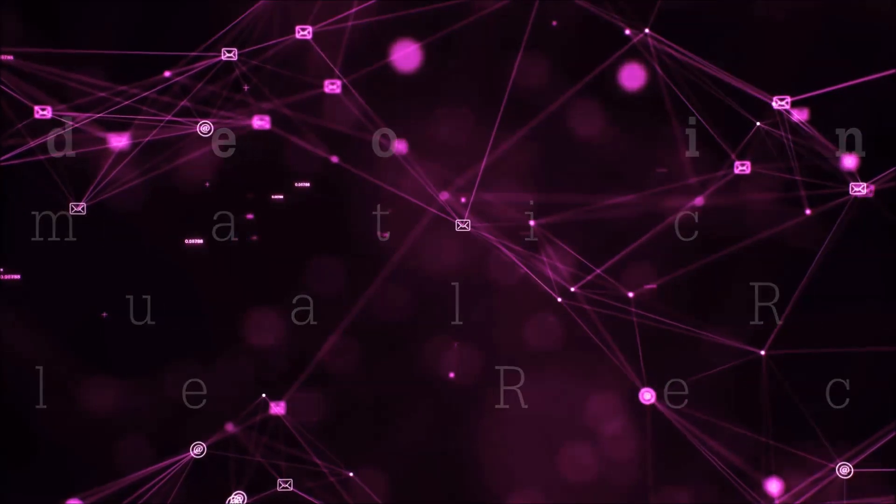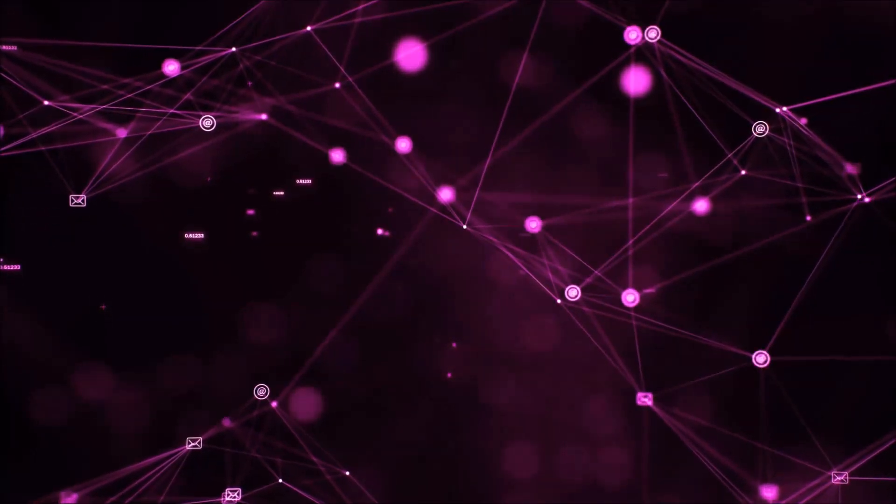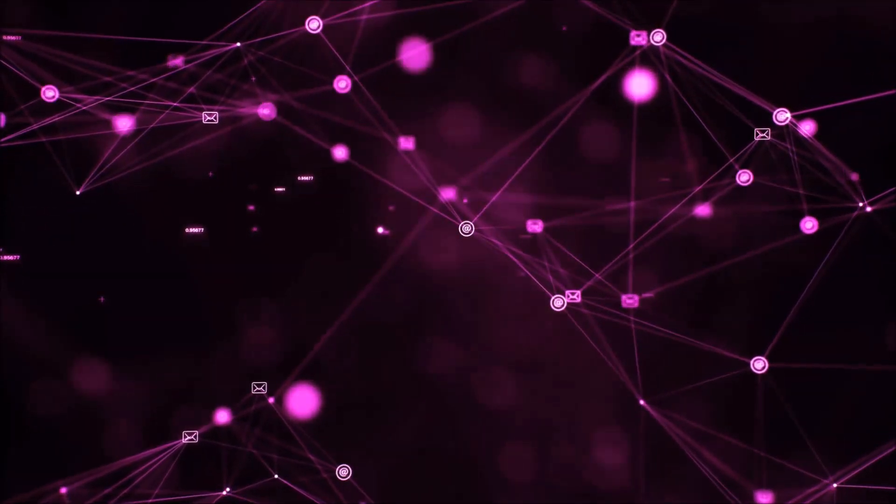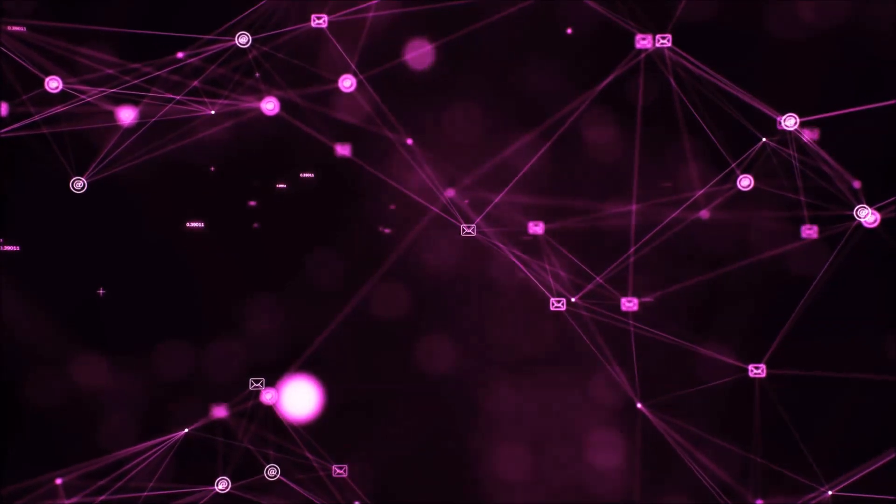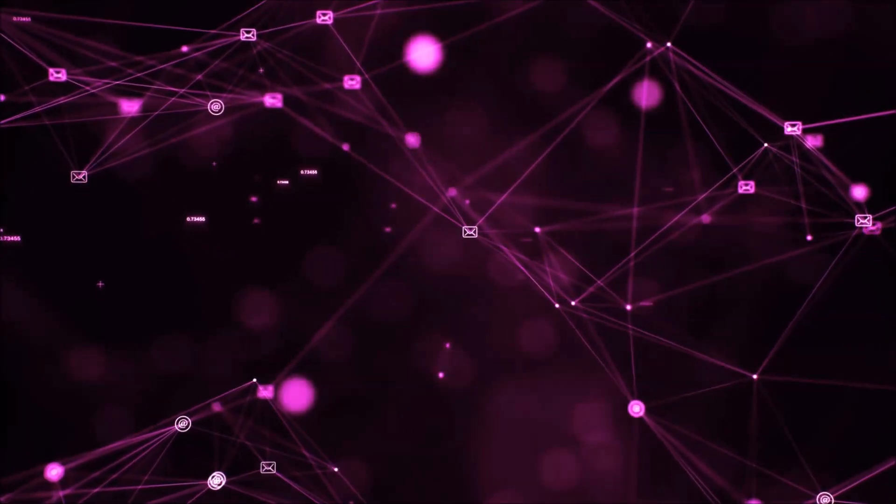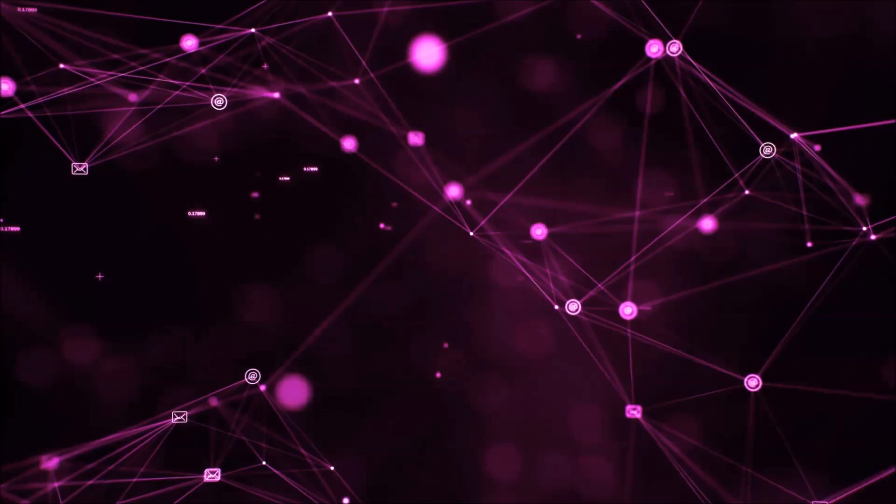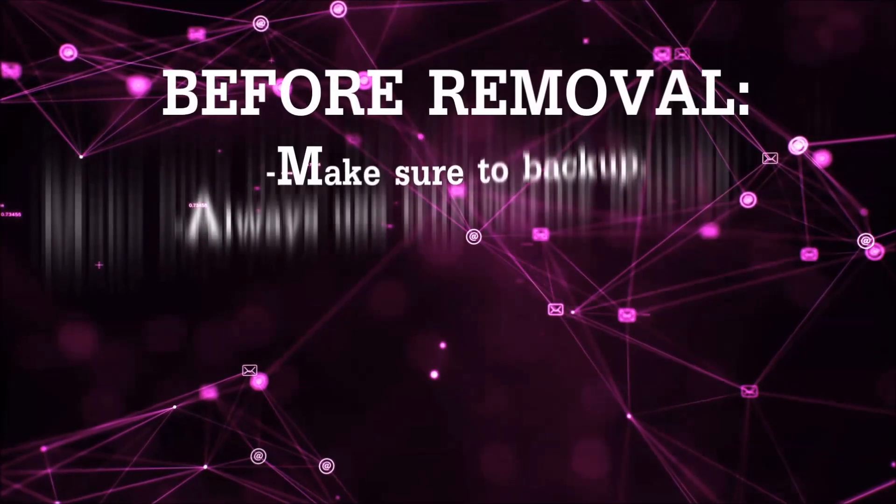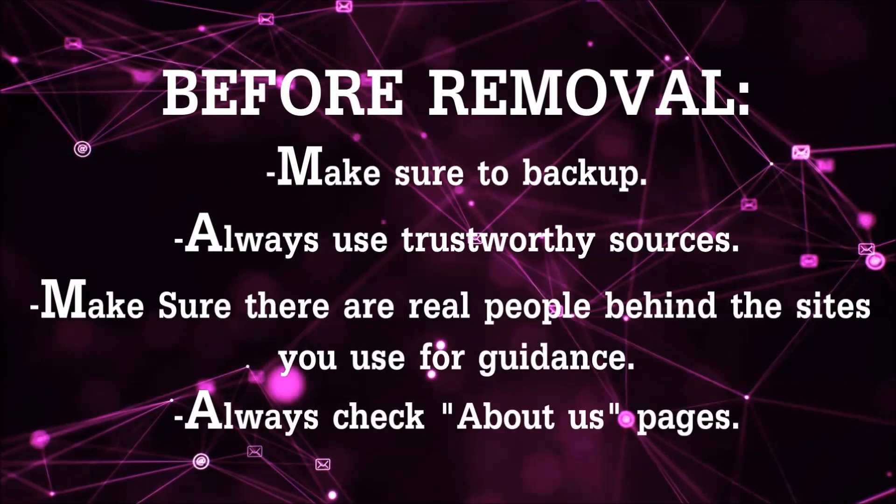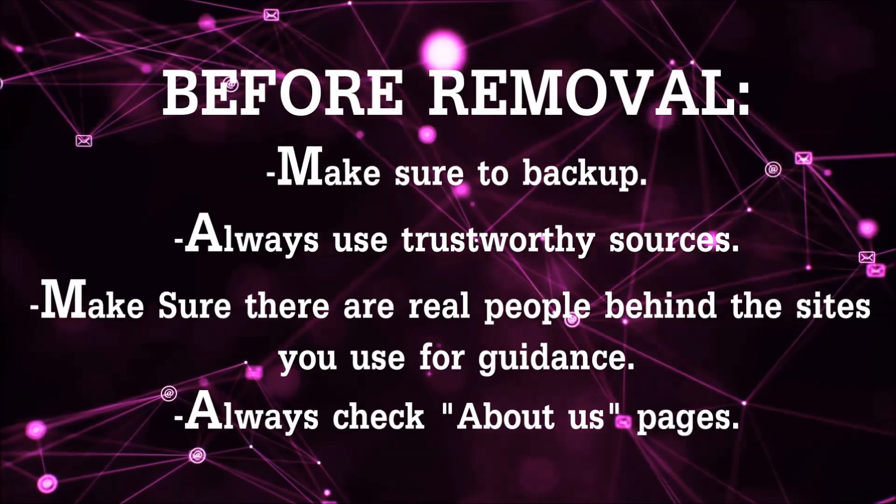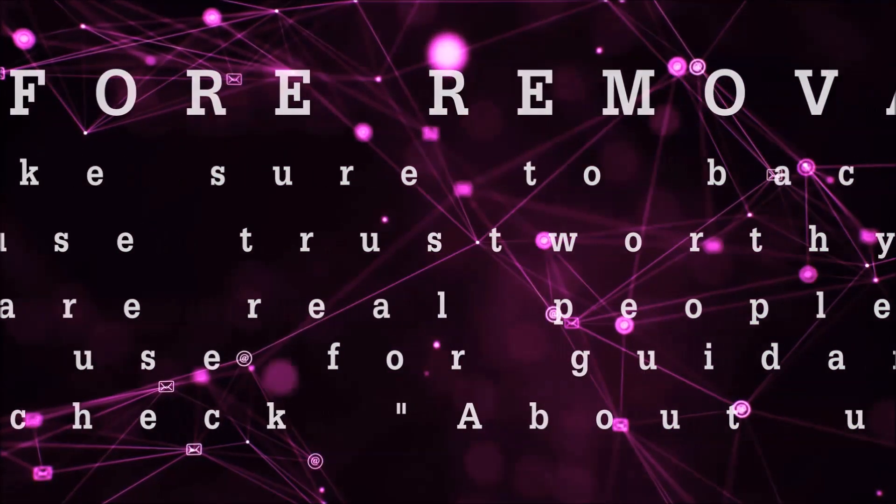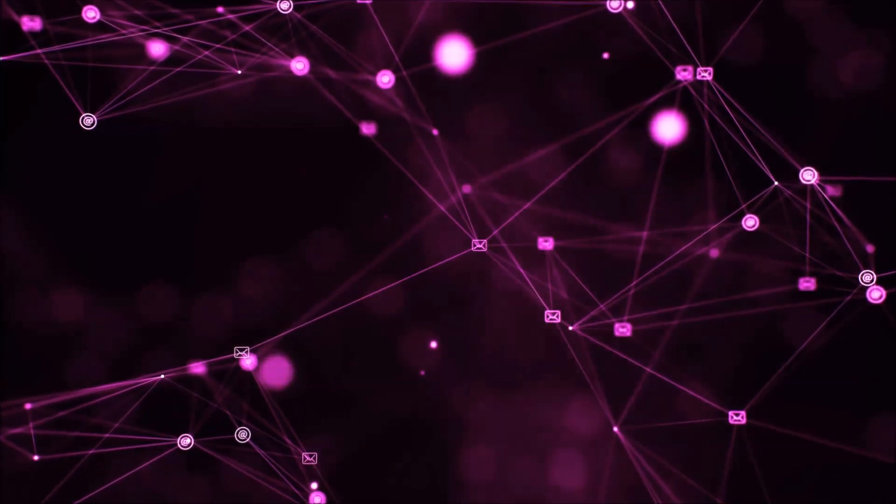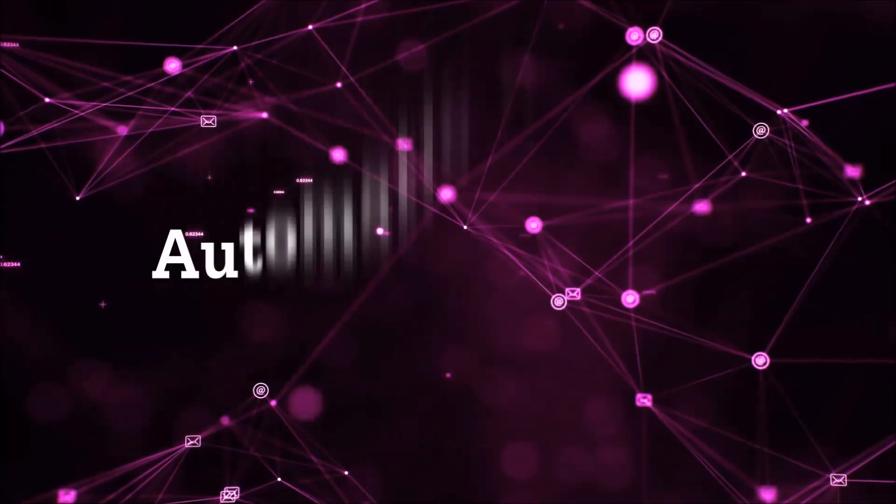That you can use to try and get your files back. Before we start with the video steps, I'm going to say that you're going to have to always follow guidance from a site or video YouTube channel that is legitimate. Always make sure to back up your files and use trustworthy sources, and always check if these are real people behind these removal guides.